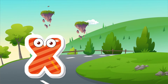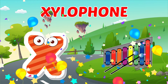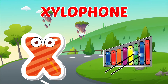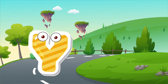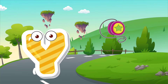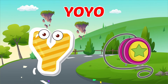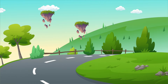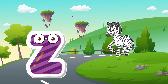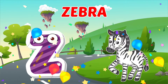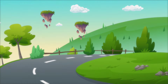X is for Xylophone, X-Xylophone, X-Xylophone. X, Xylophone. Y is for Yo-Yo, Y-Yo-Yo, Y-Yo-Yo. Y, Yo-Yo. Z is for Zebra, Z-Zebra, Z-Zebra, Z-Zebra.